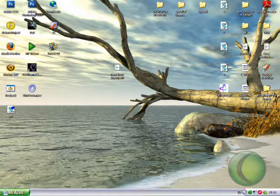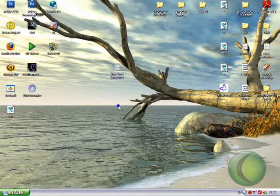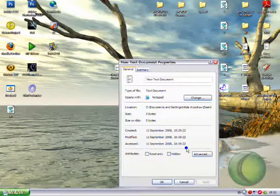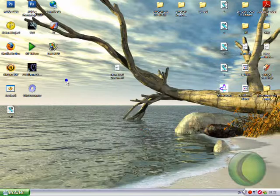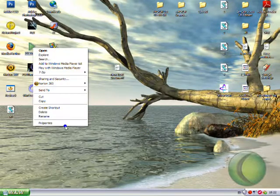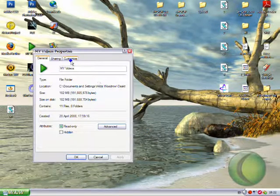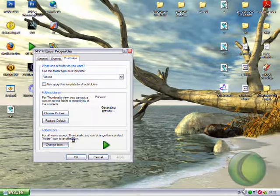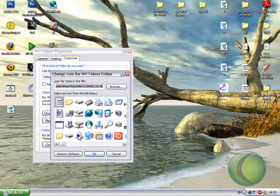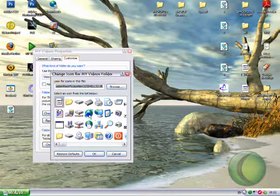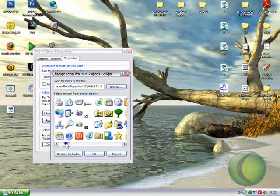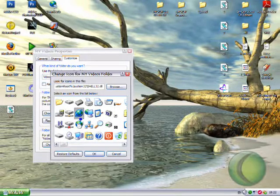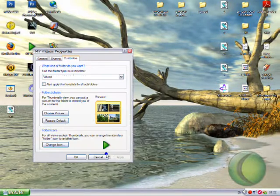So you can put the internet explorer icon, which is, we all know that one. I think it is. I don't use IE, but yeah, I think it's that one.